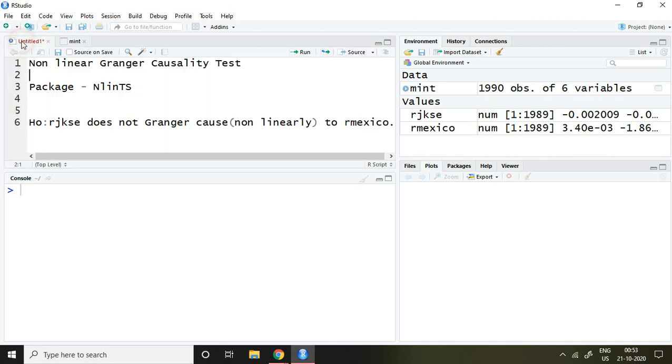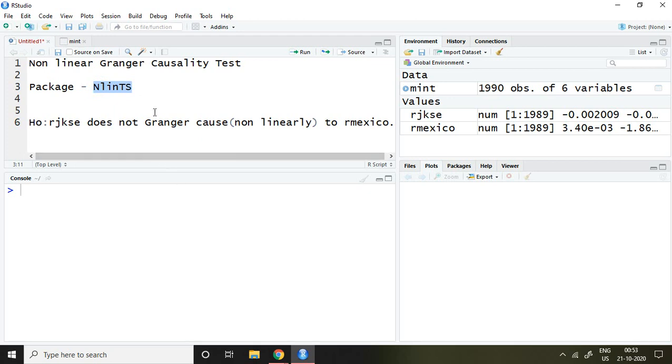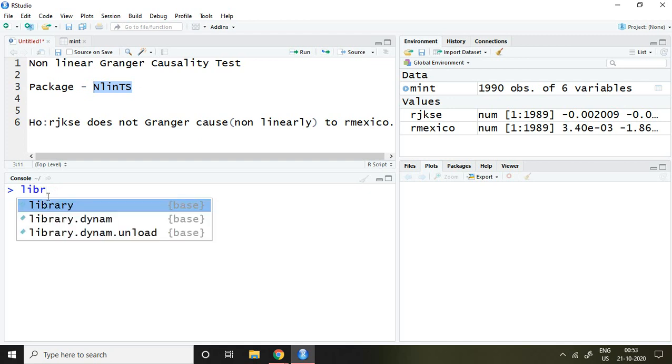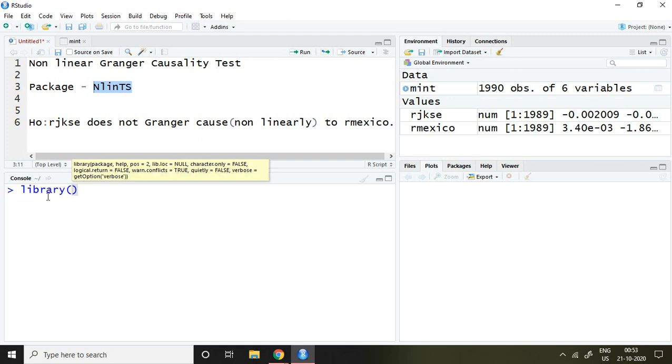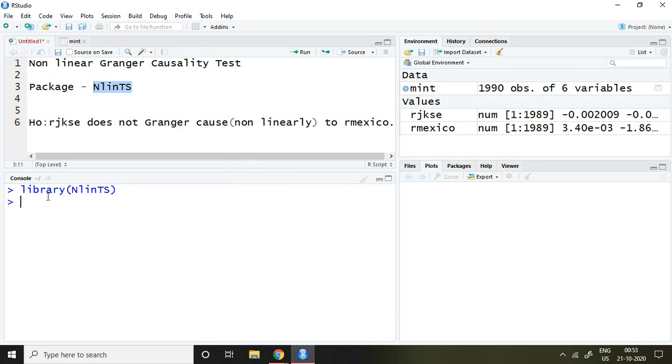In order to apply this test in R Studio, we require the nlints package. I have already installed this package, so I'm going to load it by writing library(nlints) and then enter. Now it is loaded in my R Studio.